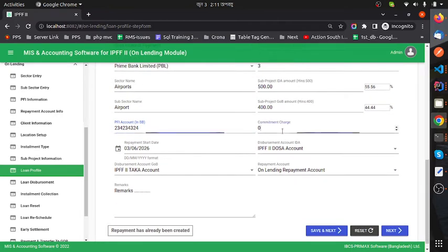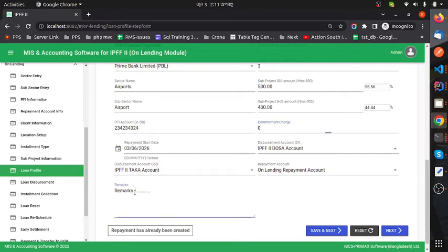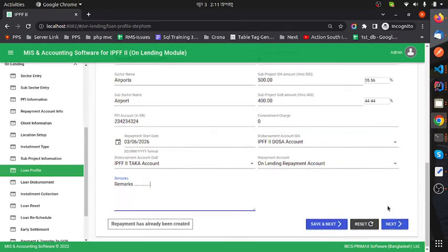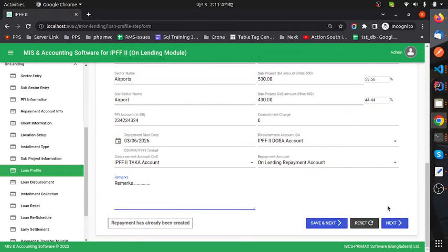Other fields include commitment charge, disbursement amount, IDA disbursement amount, repayment account, and remarks or notes. Now I go to the next step.